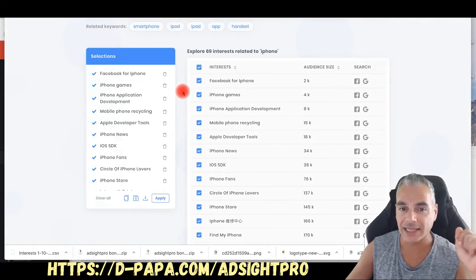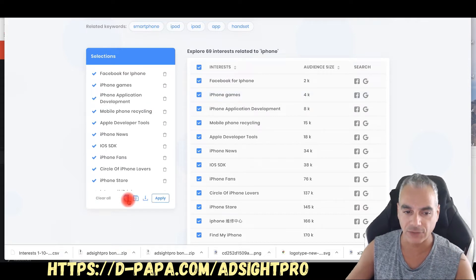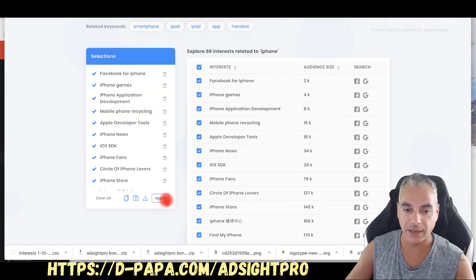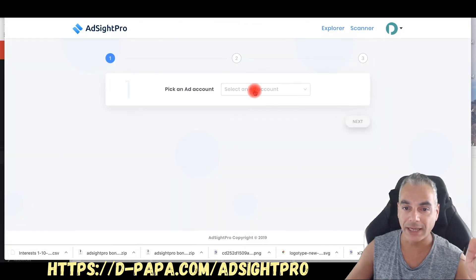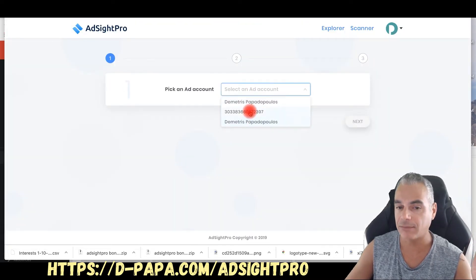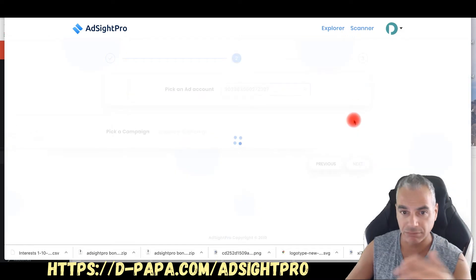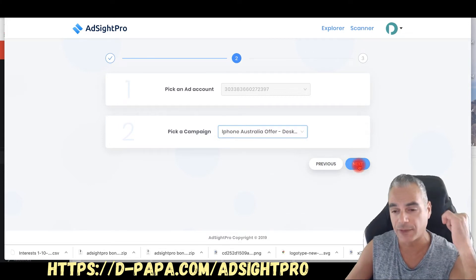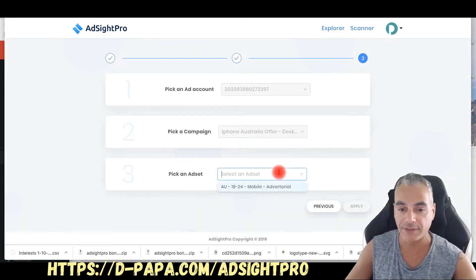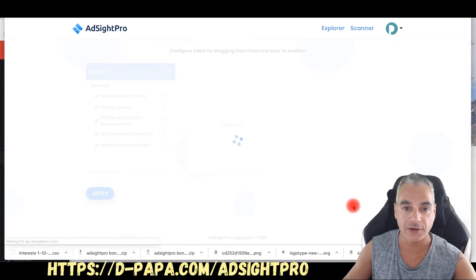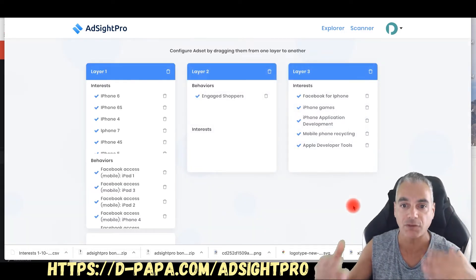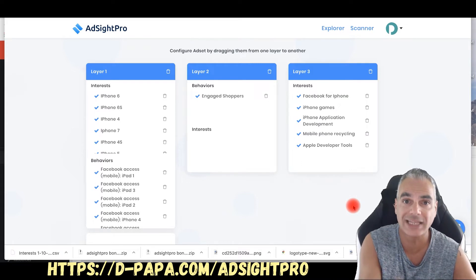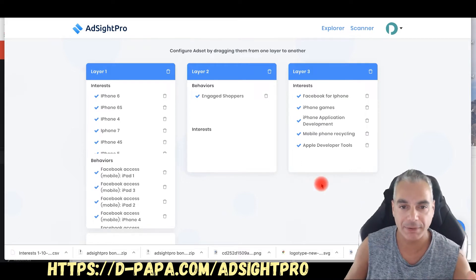It's going to give me exactly what I need to use right now. So I can copy, download and put it in a CSV file, or I can actually apply this to my ad account that I've created my ads in — pick up my campaign, add it into my Australian offer that I'm doing right now, and push everything inside automatically.